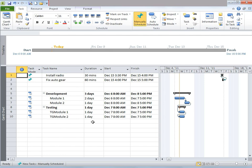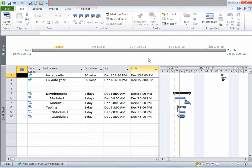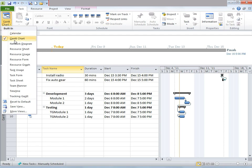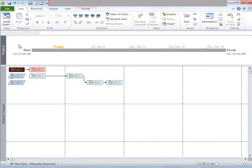Gantt Chart with Timeline is another kind of view, which we currently have opened. It is identical to the Gantt Chart view with the addition of the new Timeline view above the Gantt Chart. Now let's look at Network Diagram. I'm going to go ahead and click on Network Diagram. It is used to access the relationships and flow of work in the project, with the critical path highlighted in red. Non-critical tasks are shaded in blue, and manually scheduled tasks are textured.